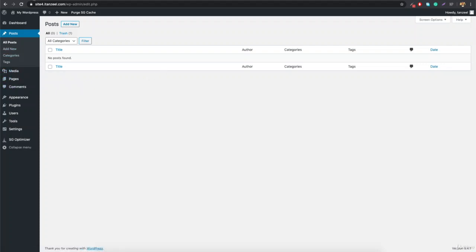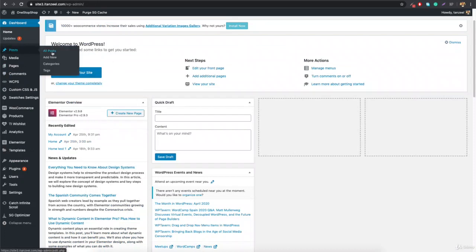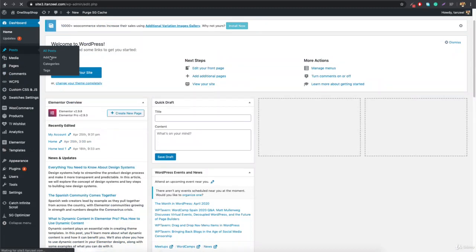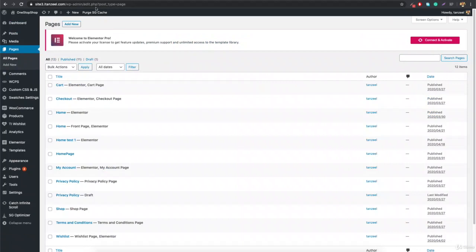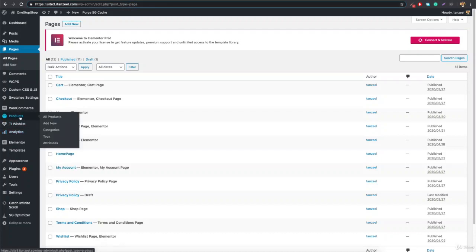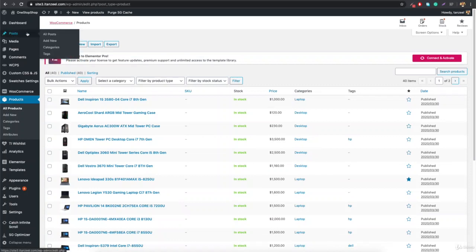Now let's take a look at our shop page. If you go to Posts and click All Posts, you're in edit.php. If you go to Pages, it's edit.php with post_type equals to page. Same way, if you go to Products and click All Products, you'll see post_type equals to product. So this is basically just a post type — the default is post, and you can create a type of post.